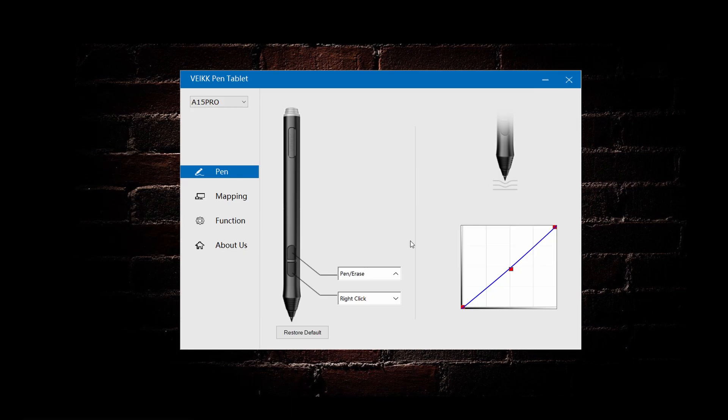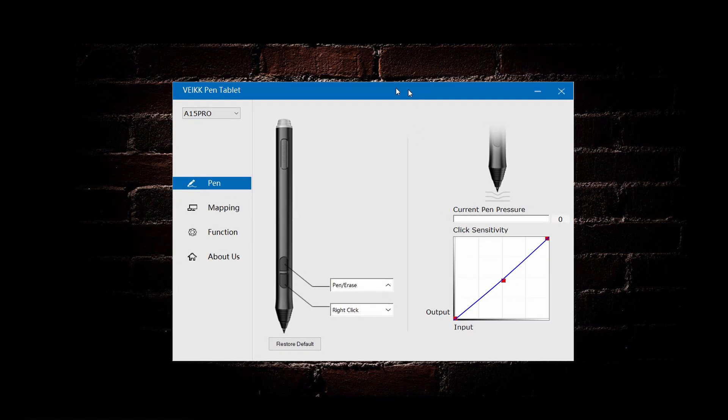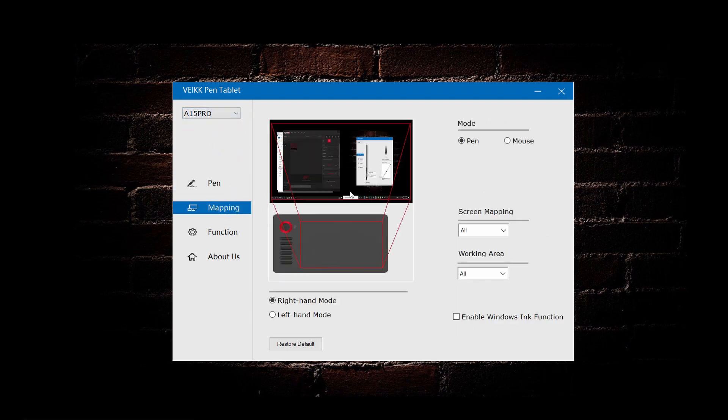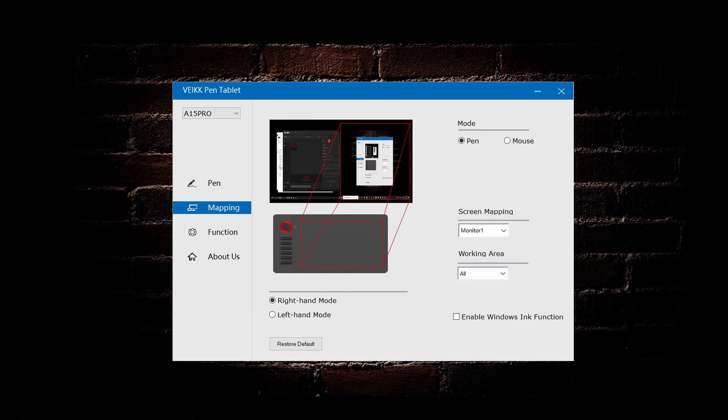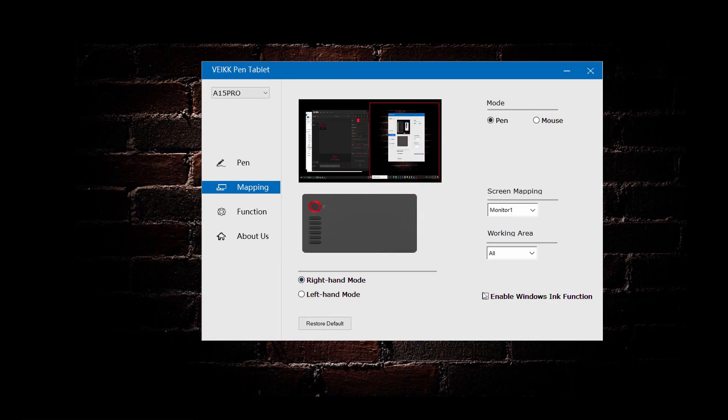So in this configuration setup, it shows that my tablet model is the A15 Pro, which is correct. You can set screen mapping to which monitor that you are using. There are options for left and right-handed setup as well. And also, the enable Windows Ink function. You can turn on and off to reset the project configuration.